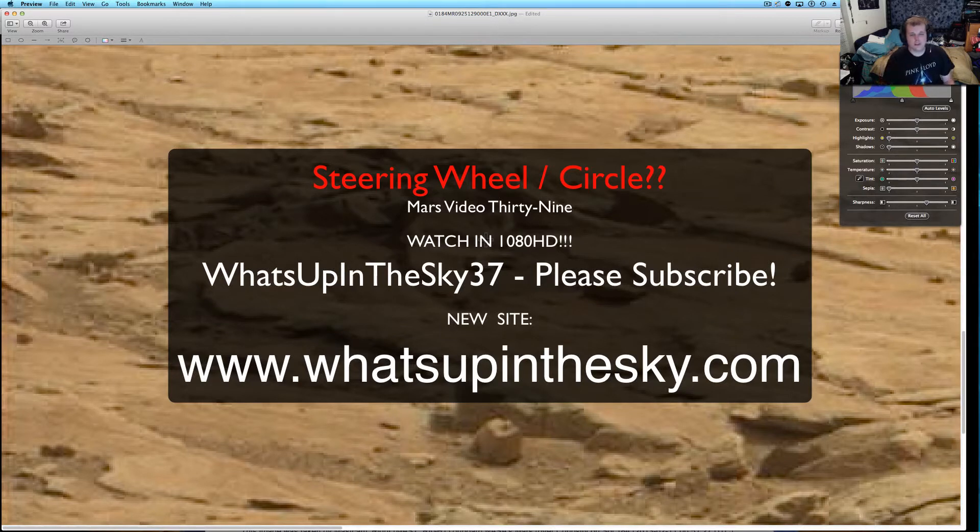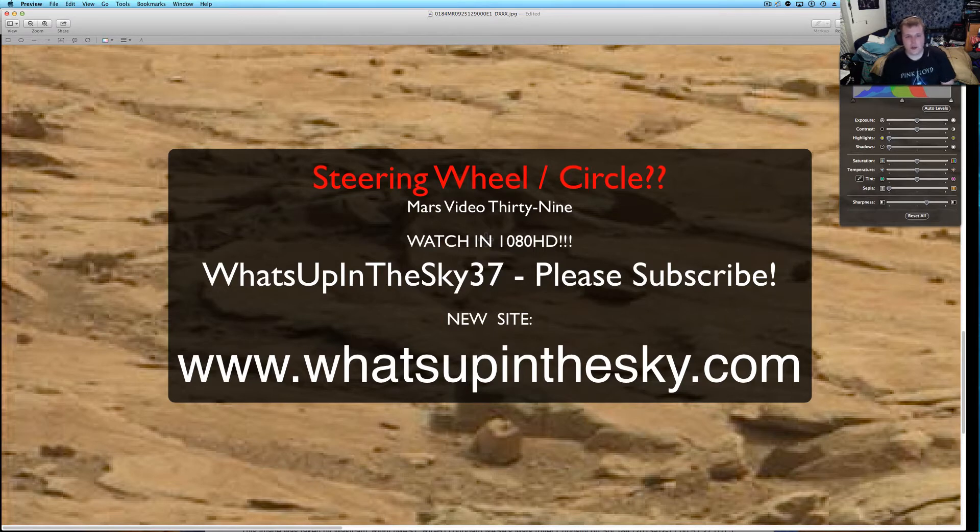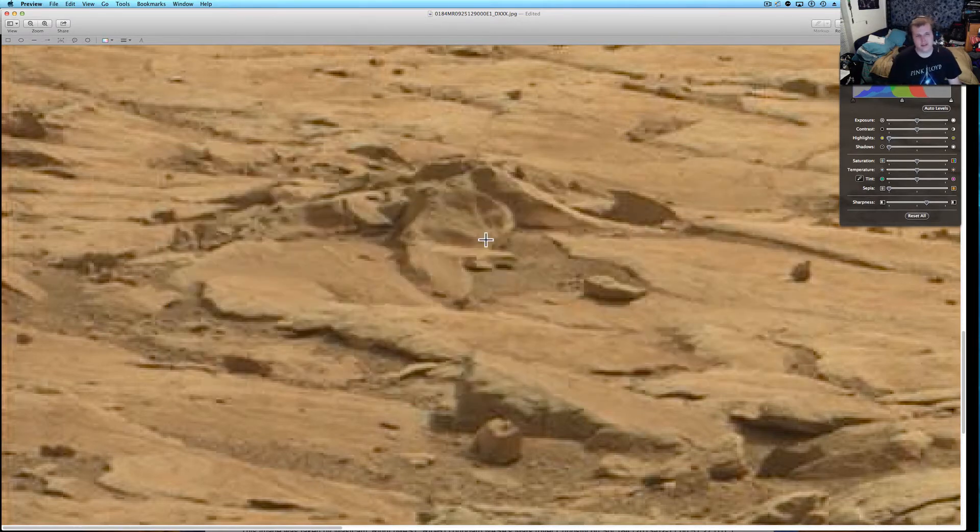What's going on YouTube? Once again my name is Will. I'm from the What's Up in the Sky 37 channel or you can catch me online at www.whatsupinthesky.com.